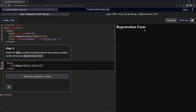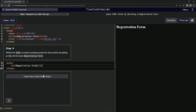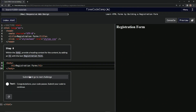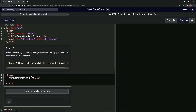Now we've got something to see. We should give the H1 text Registration Form. Oh yeah — Registration Form. There we go. And submit it.